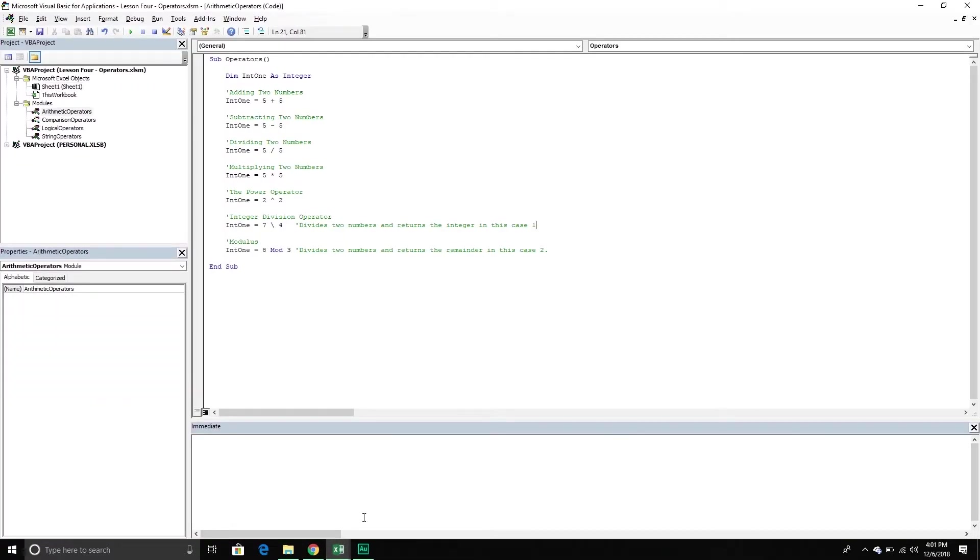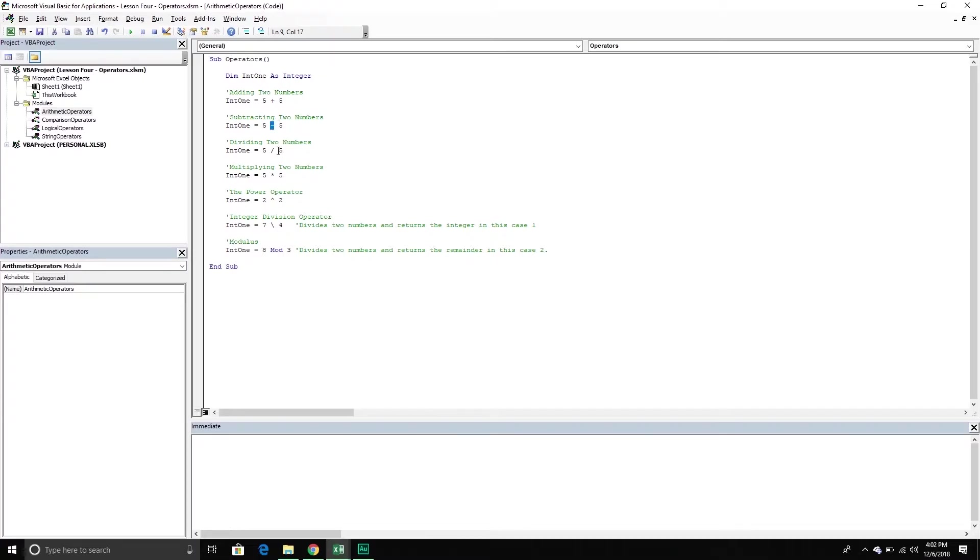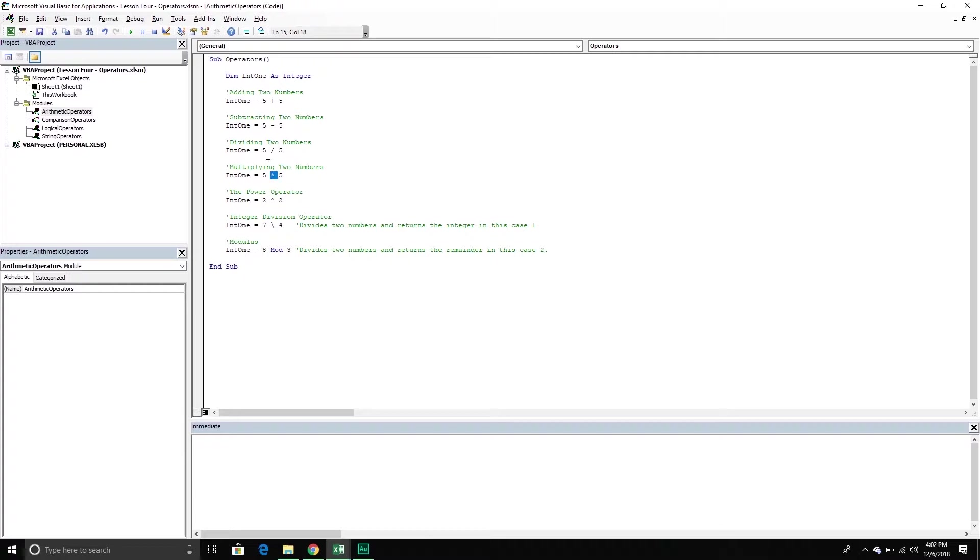All right. So the first group of operators that we're going to talk about is the arithmetic operators. The first one is the plus sign for adding two numbers. If we want to subtract two numbers we've got to use the minus sign. Next if we want to divide two numbers we've got to use the forward slash. Next one is multiplication, so if we want to multiply two numbers we use the asterisk sign. And then the little carrot hat one, if we want to use the power operator we use the carrot hat. So this is basically saying two raised to the power of two which is four.